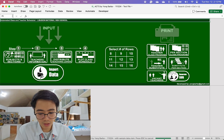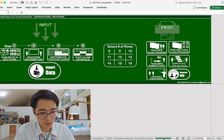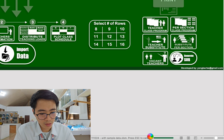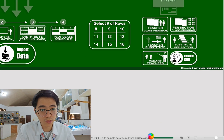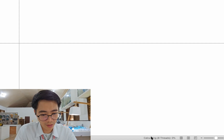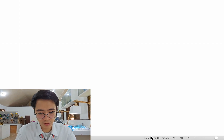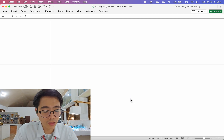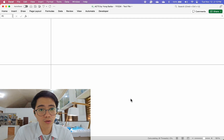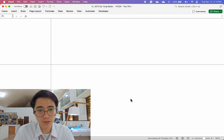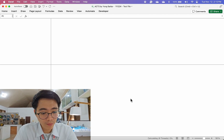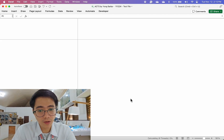As you can see at the bottom here, it's calculating — importing data from our old file to this new file. Let's just wait maybe 20 seconds for it to load all the data from our students, learners, our teachers, and all the timetables of our entire school.